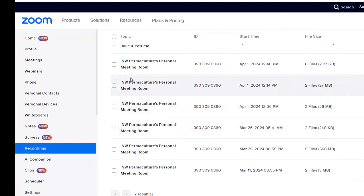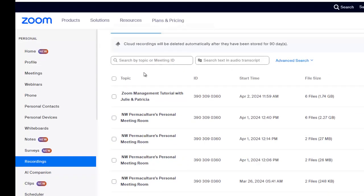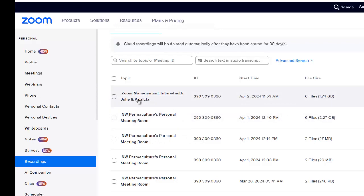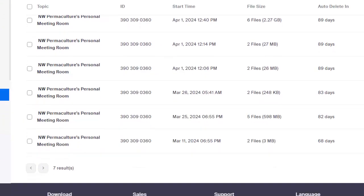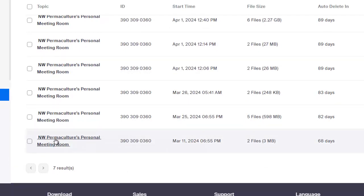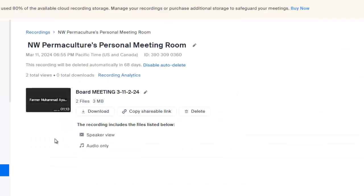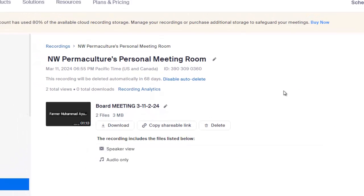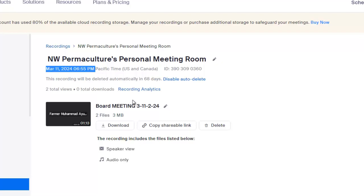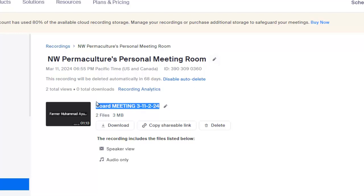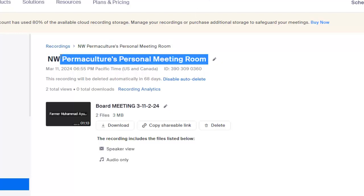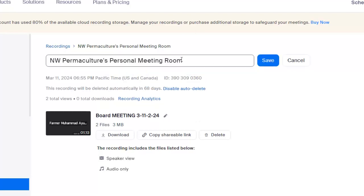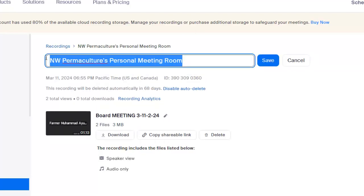Here's all these different recordings. The default name is NW Permaculture Personal Meeting Room. You can rename it as soon as you know what it is. For example, I did this tutorial. I attempted to do it with Patricia, and so I renamed it here. You can see it's different. I'm going to pick a small one to upload to YouTube. It looks like I went to the calendar and found out that we had a meeting on the date, March 11th. That's when we do our board meeting. So I renamed it.